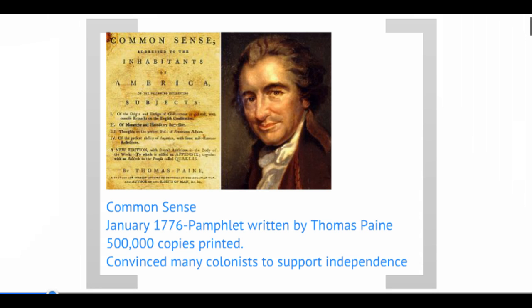Many of them were not. To give you some statistics: heading into 1776, you had about a third of the colonists solidly in the 'let's declare independence' camp. You had about a third that wanted to remain loyal to Great Britain. And then you had about a third that were sitting on the fence — undecided.